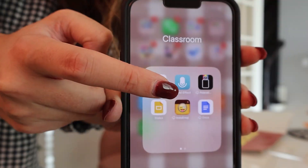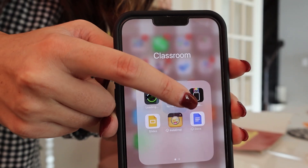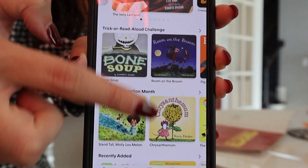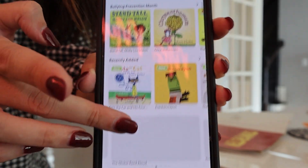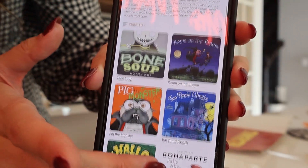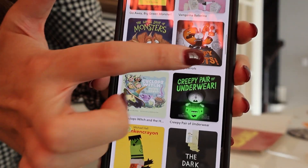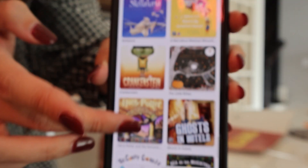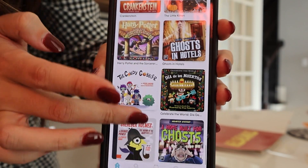If you want to make the reading experience even more engaging, I highly recommend using the app Novel Effect. It was a must-have in my classroom and pairs really well with a lot of the Halloween books I just mentioned. You download the app, tell it which book you're reading — they even have a whole section just for Halloween themed books — and as you read, it listens and plays fitting background music and sound effects that go along with the story.